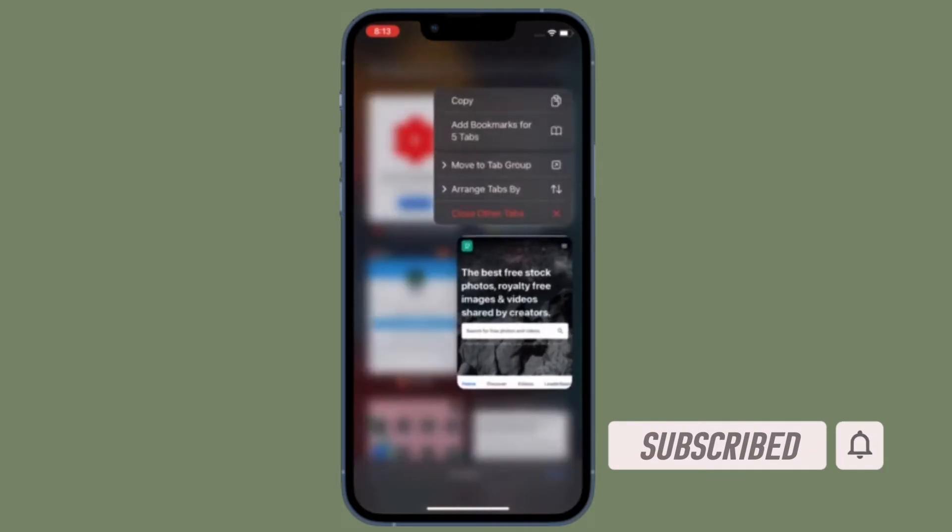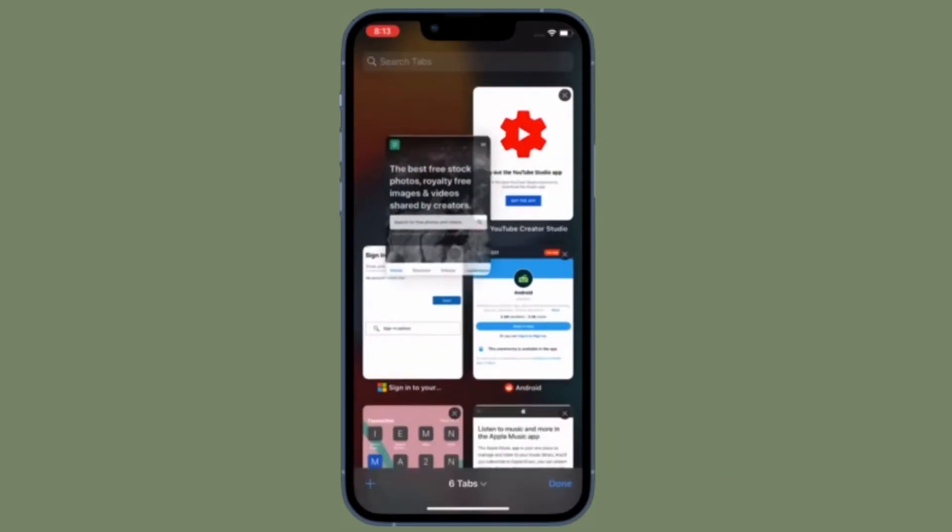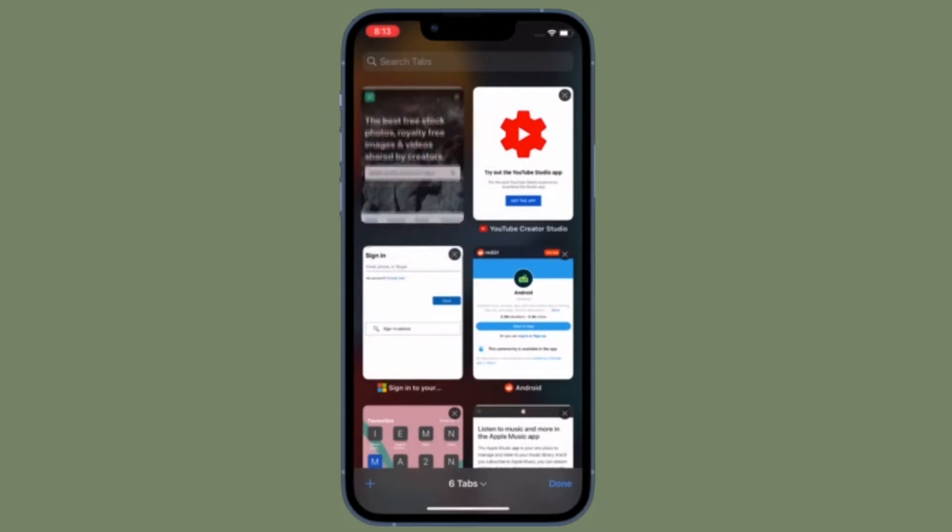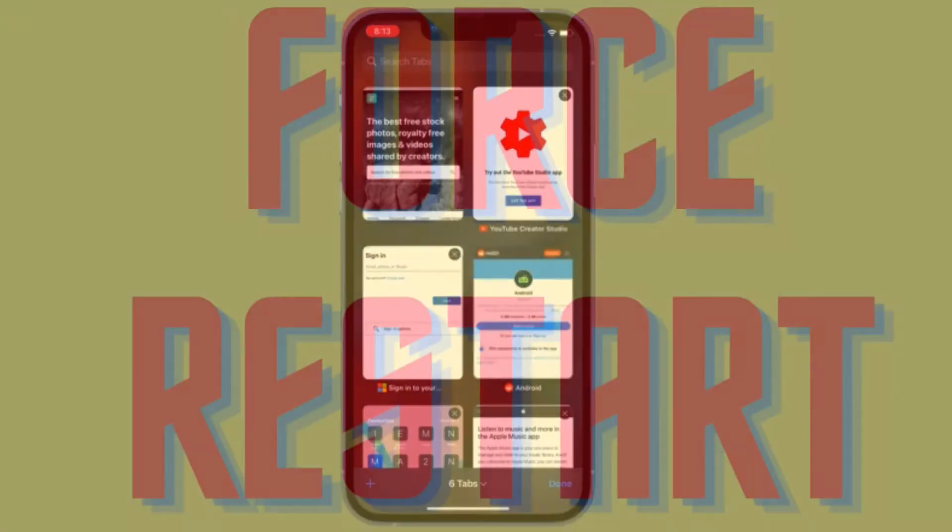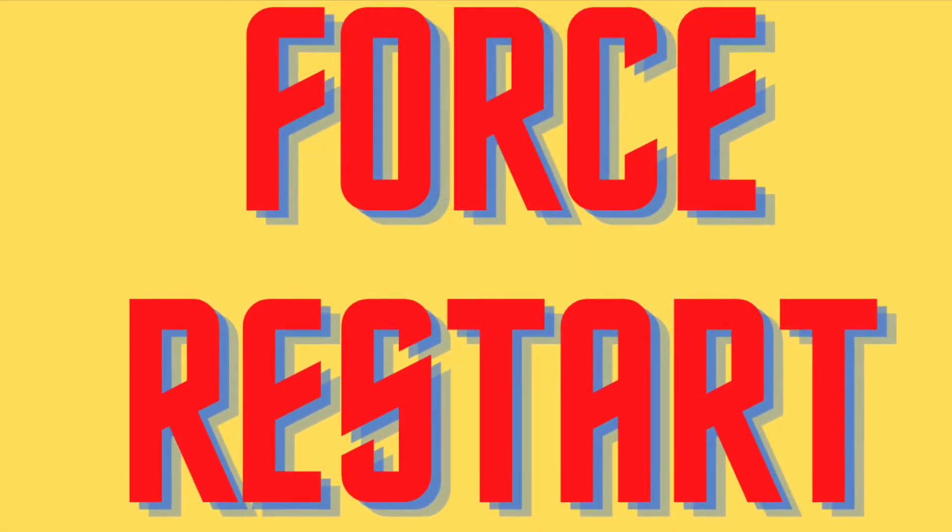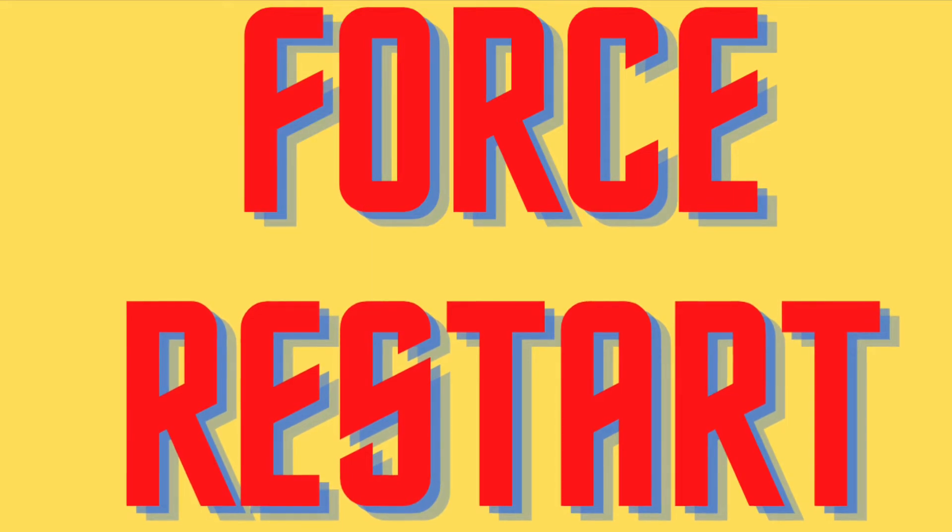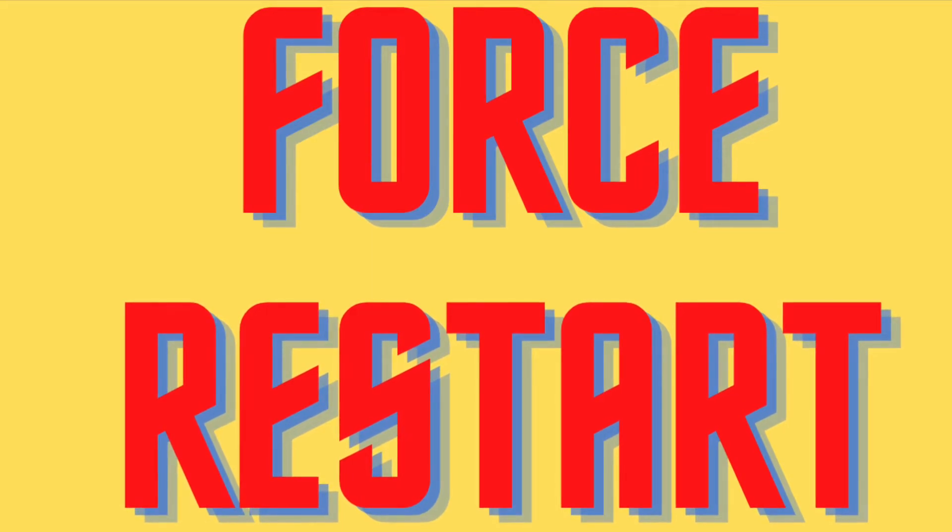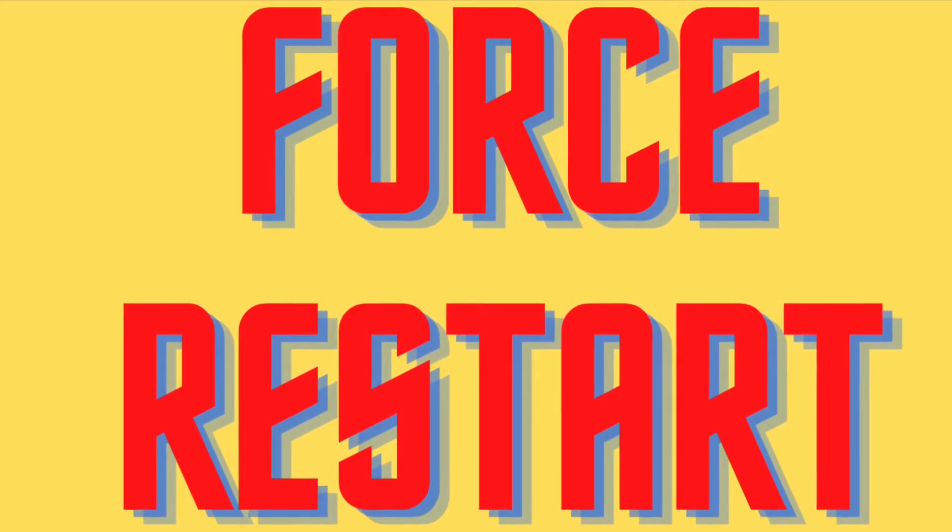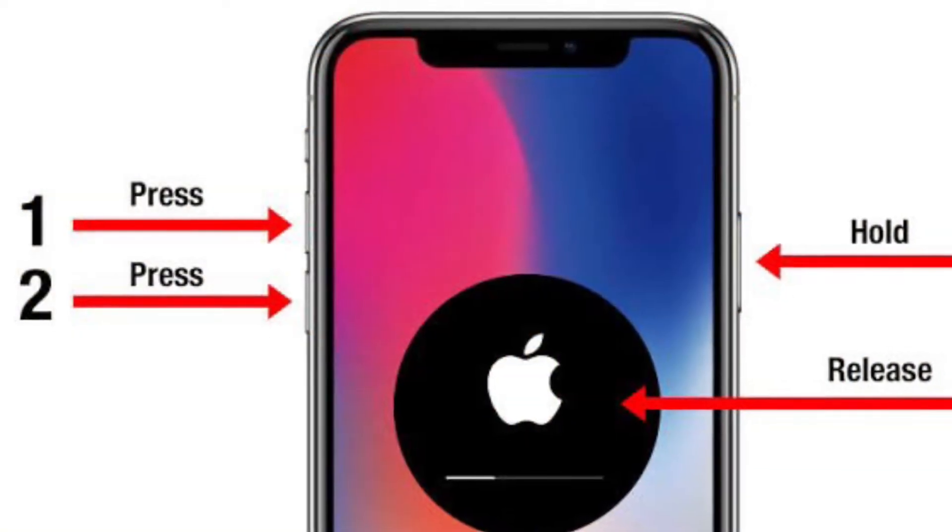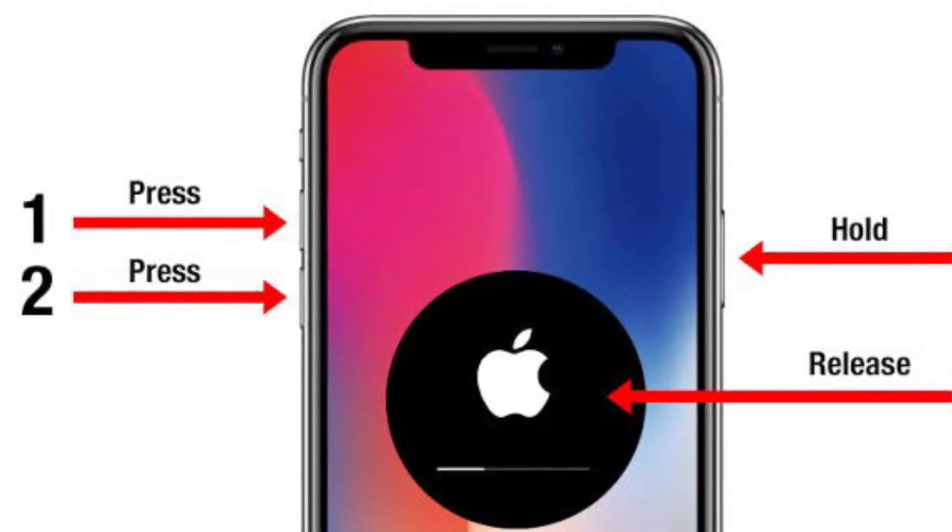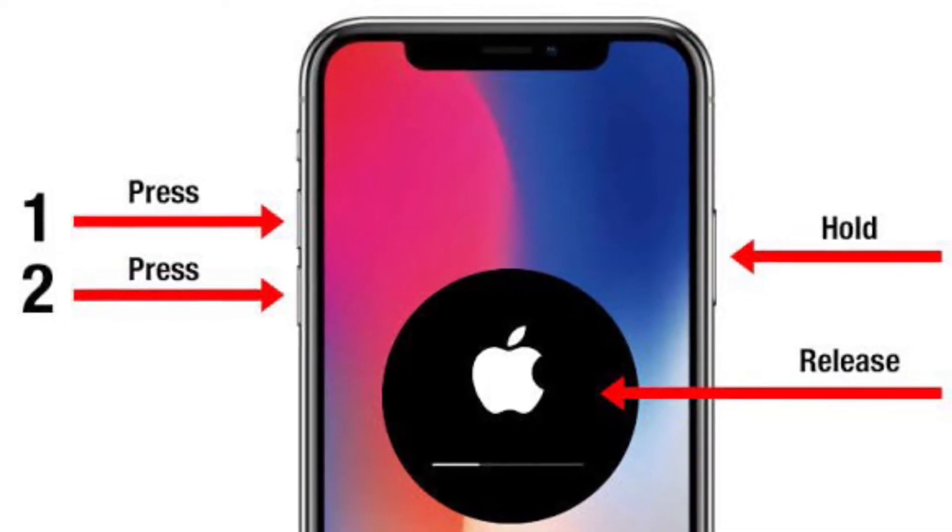First and foremost, I would recommend you force restart, like a hard reset, your iPhone or iPad. For those unfamiliar, force restart is well known for fixing common iOS and iPad OS issues. That's why it's worth giving it a chance.